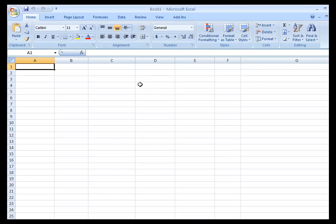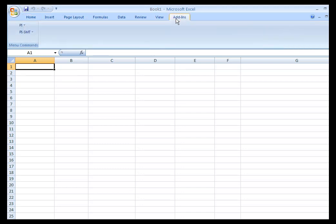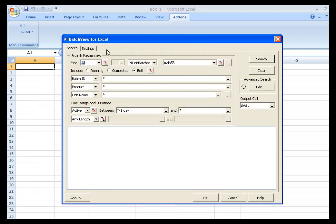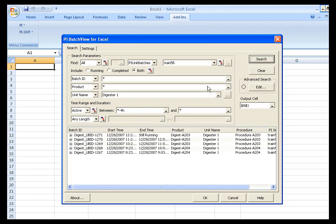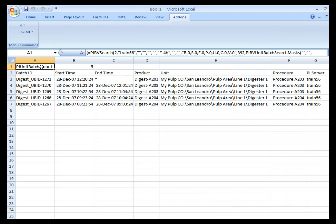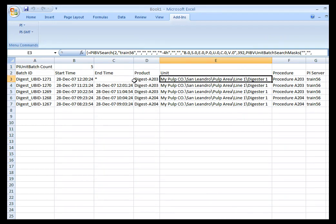Let's take a quick look at some of the visualization options in PI BatchView for the Excel add-in. I've opened up an Excel spreadsheet, and I'm going to select Add-ins and PI Batch Search. I'm going to use my digesters from earlier — Digester 1 — and go back four hours. When we perform that query, we get the expected results in the preview window at the bottom of the search panel. When I click OK, those results are exported out to the spreadsheet.